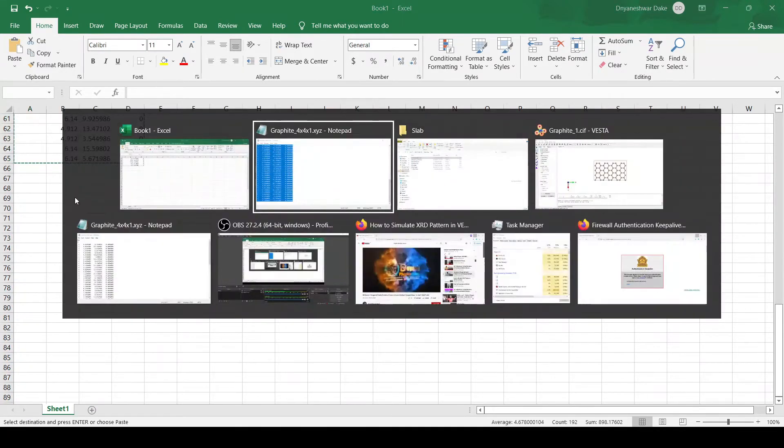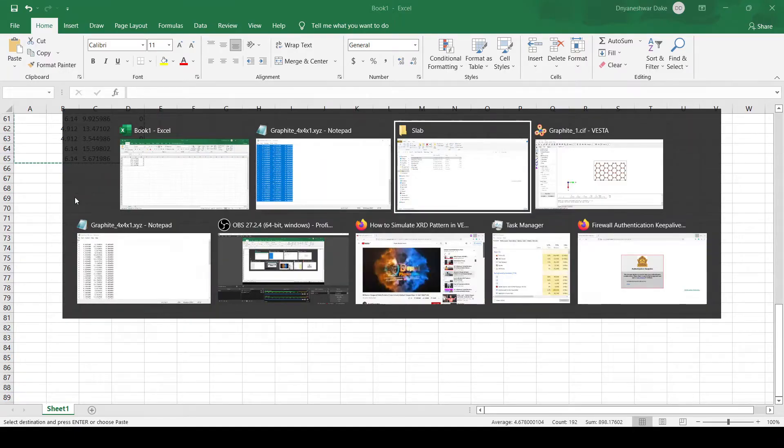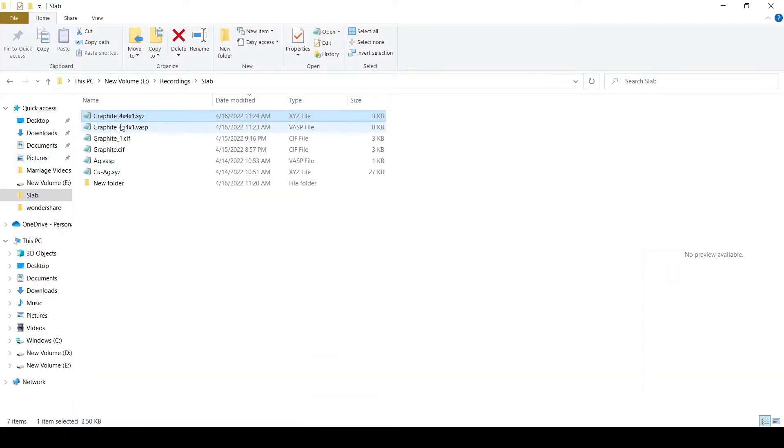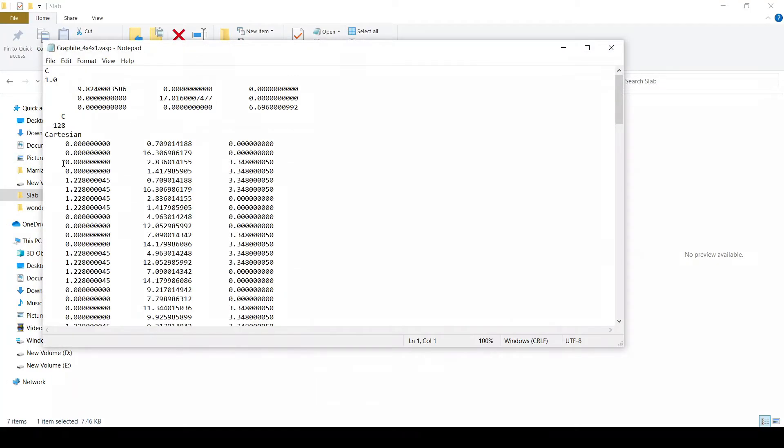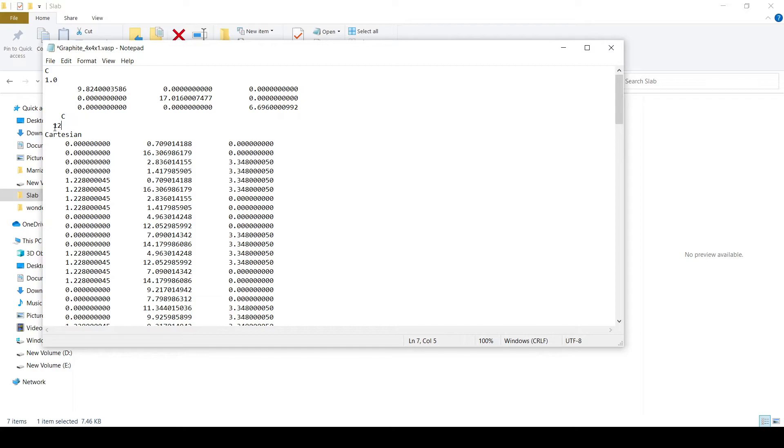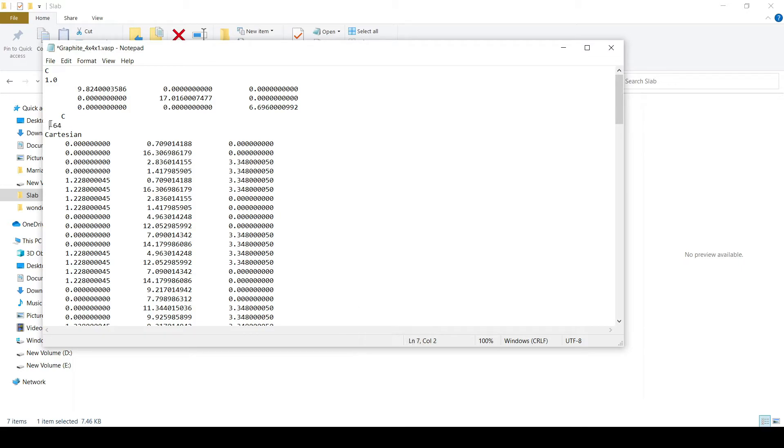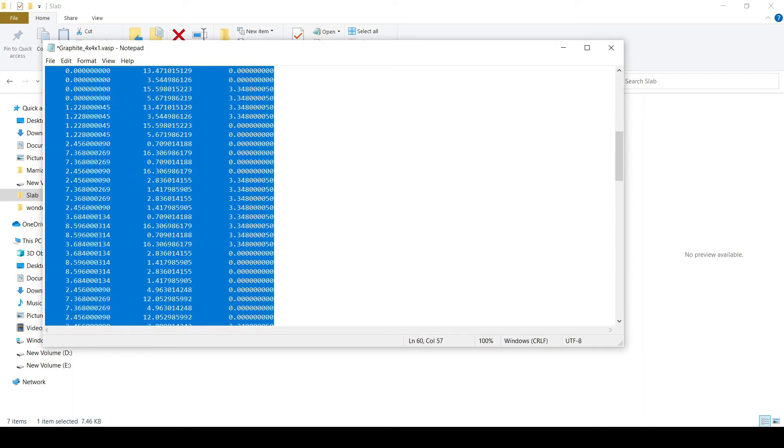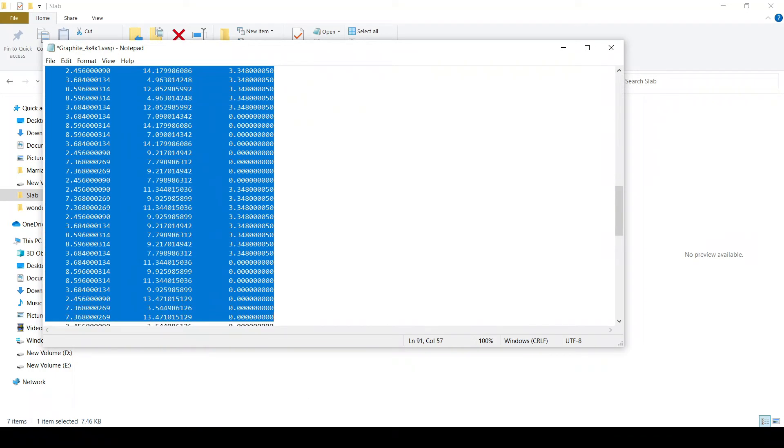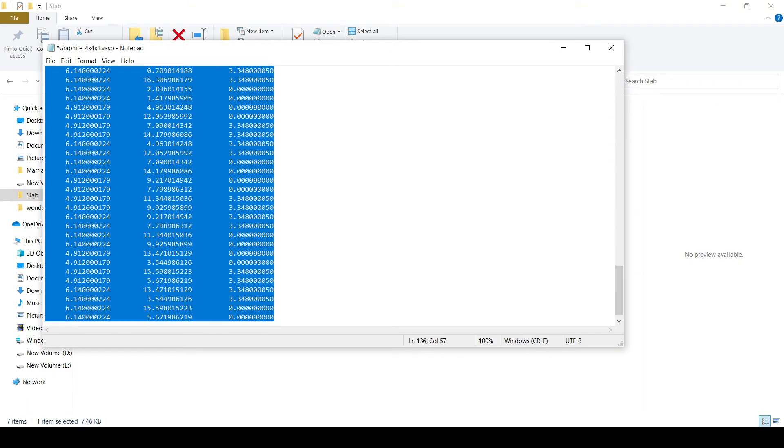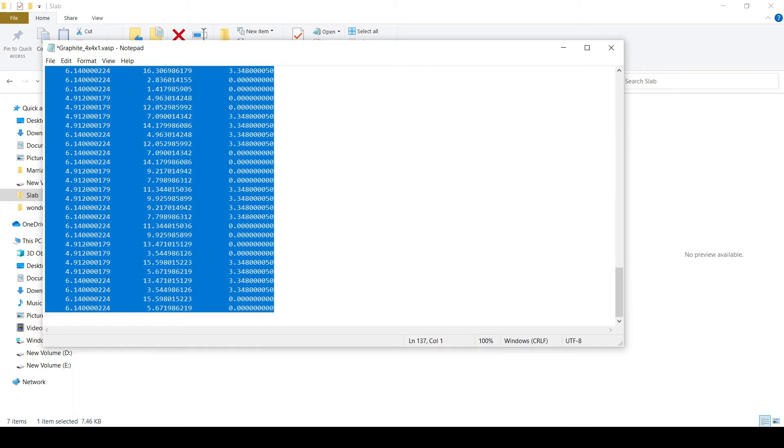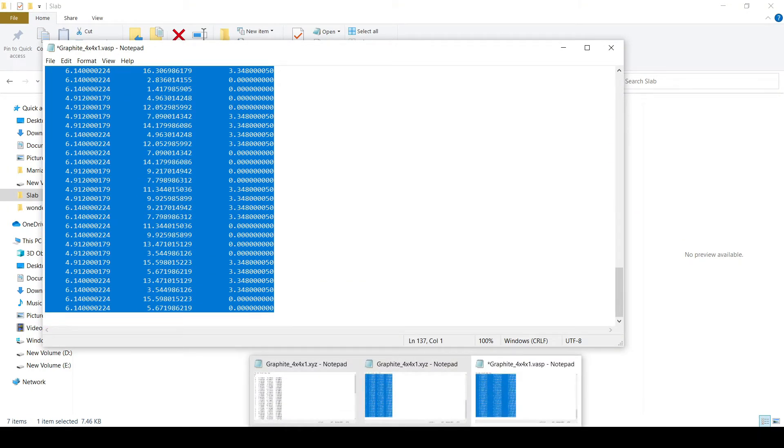To the VASP file that we saved earlier. Here we have 128 atoms. As we are going to paste 64 atoms, I will write here 64 and replace all these atoms with those coordinates.